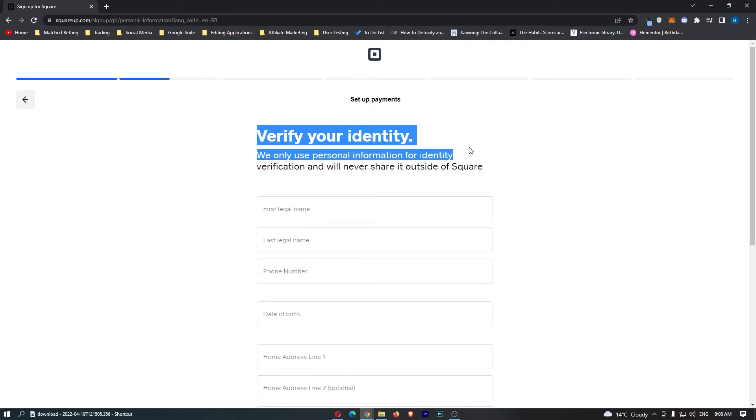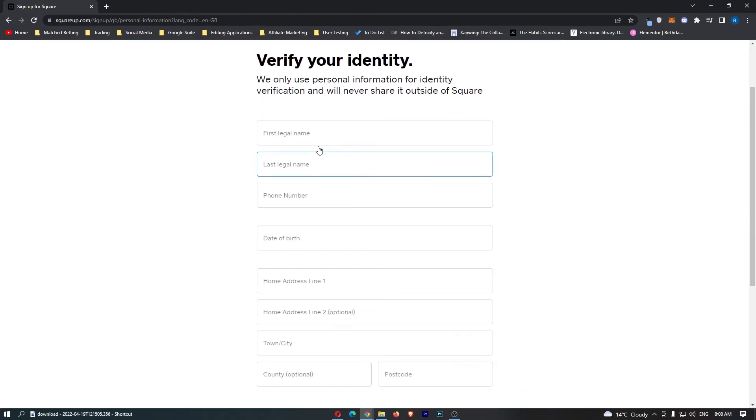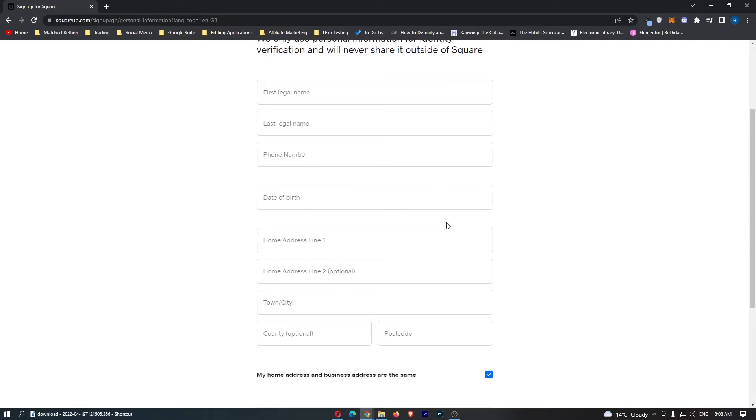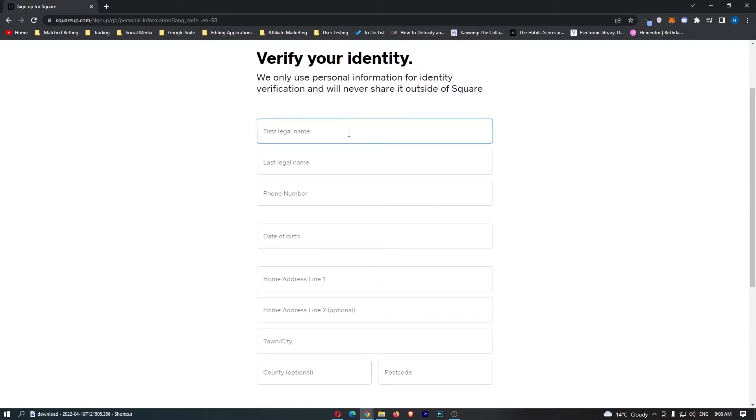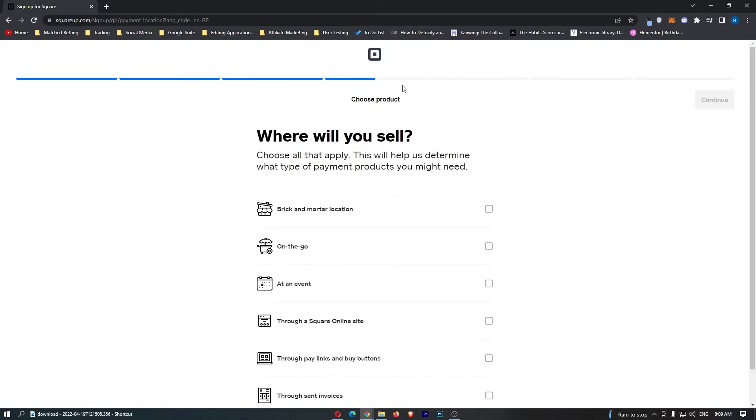As you can see it now asks us to verify your identity so you just want to go ahead and fill in your names here, your phone number and all of your details. Once that is done we can once again go ahead and hit continue verifying your identity right here.